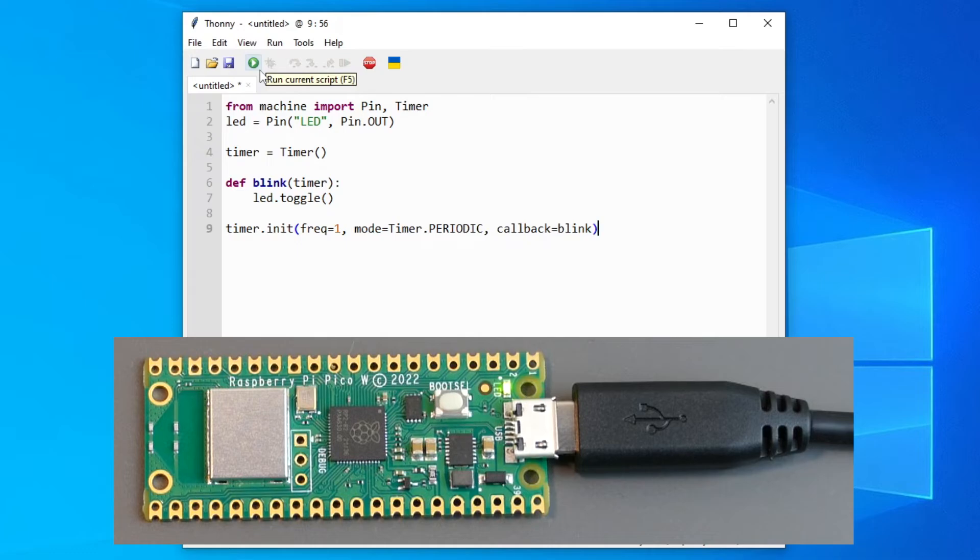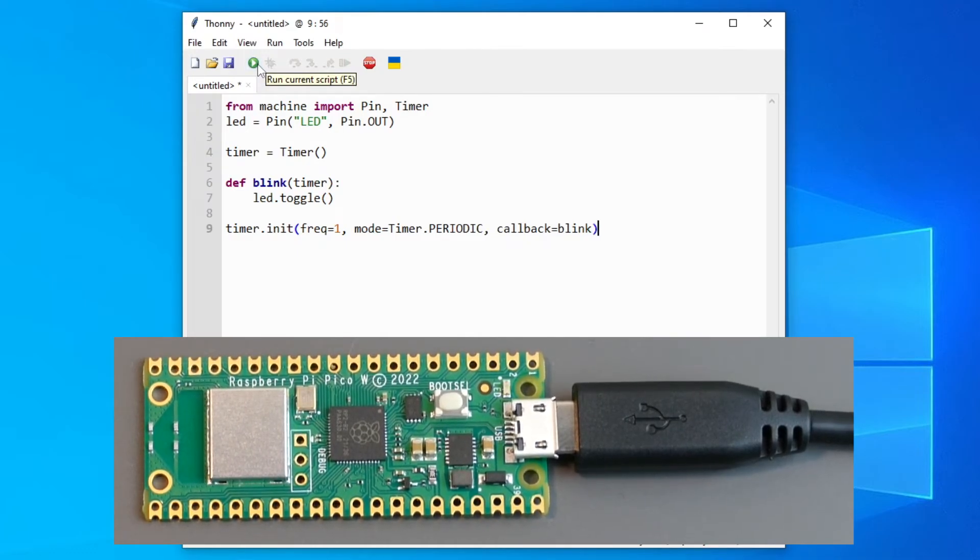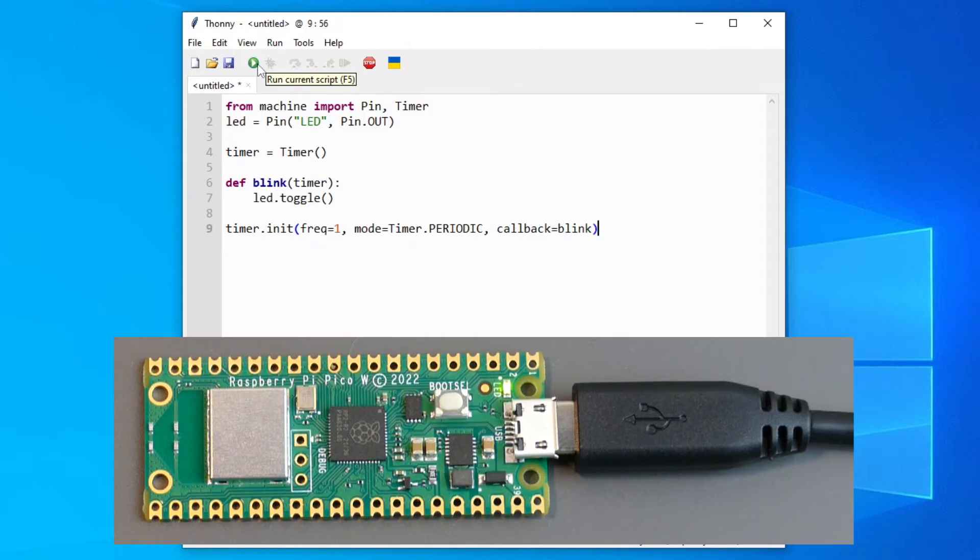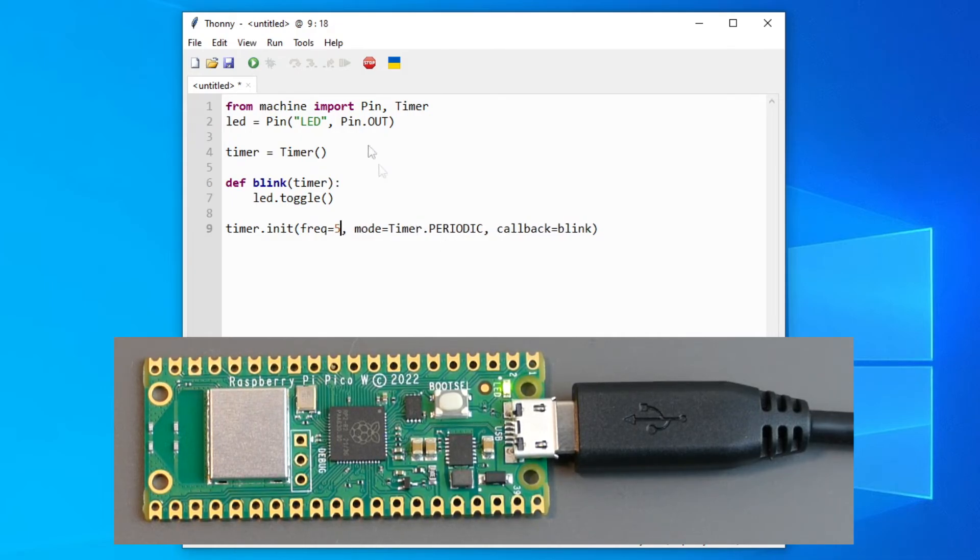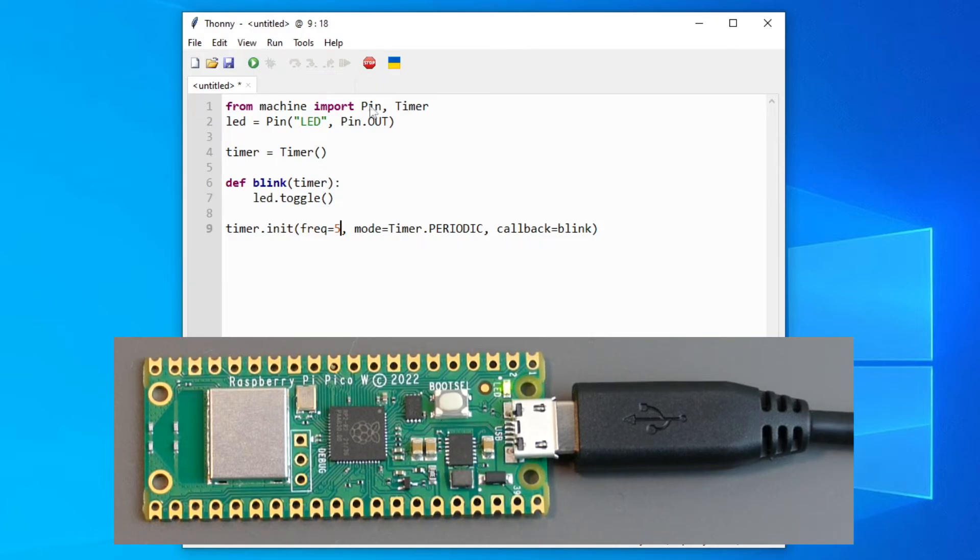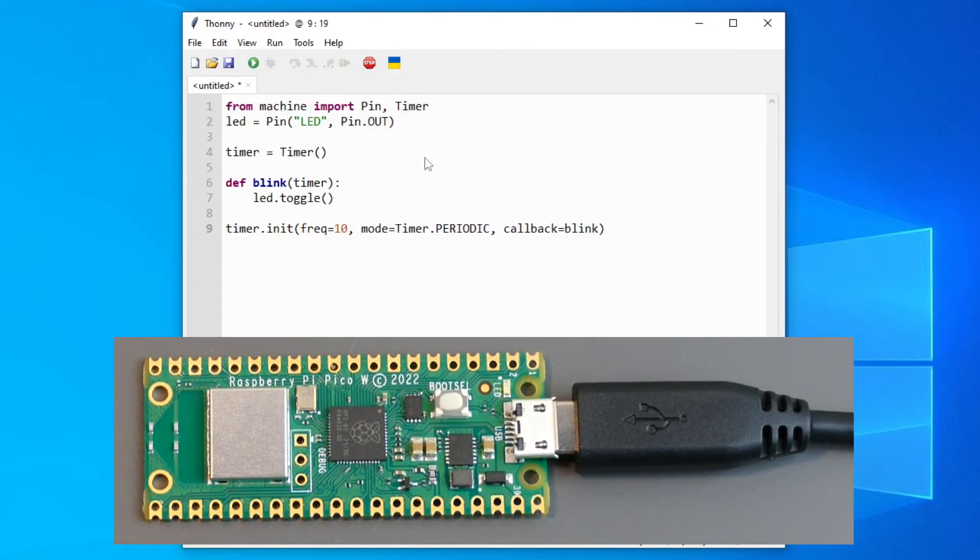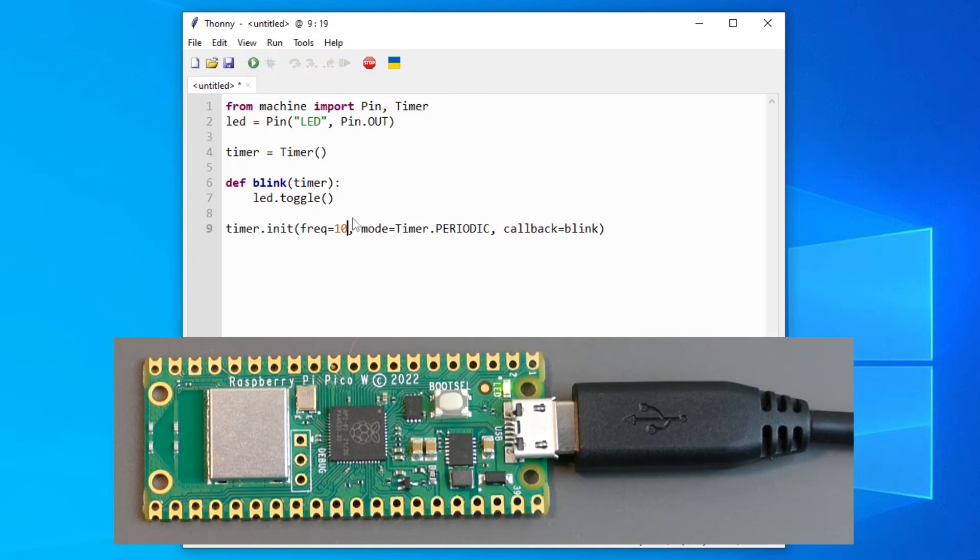And then we can press run script. And as you can see the LED blinks in this frequency. We can also change the frequency to for example 5. And it will blink faster. If we put in 10, it blinks even faster.